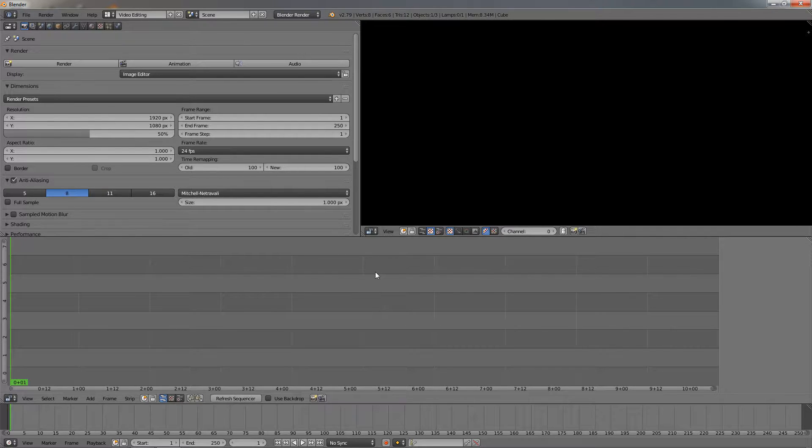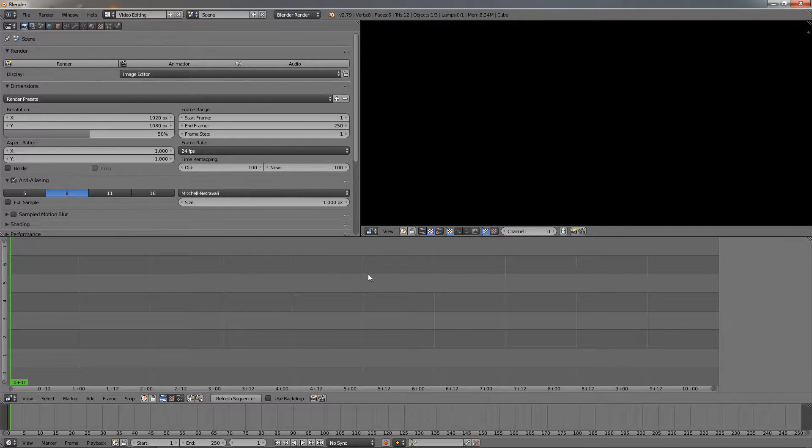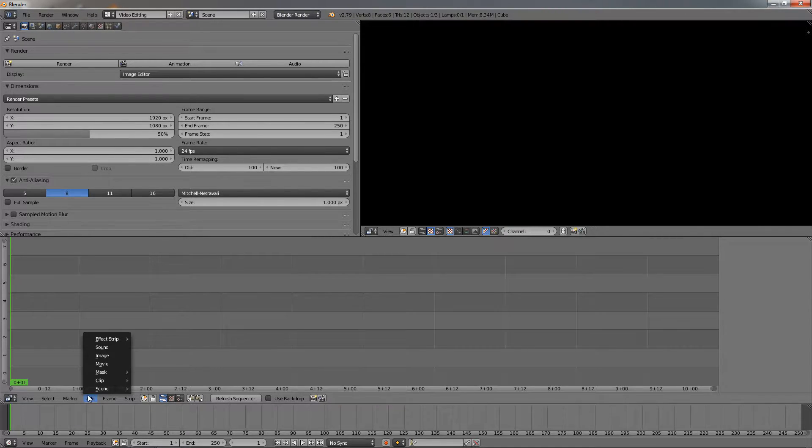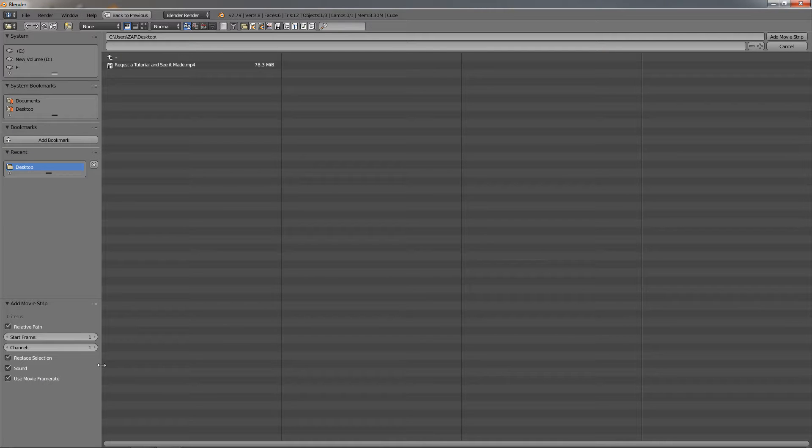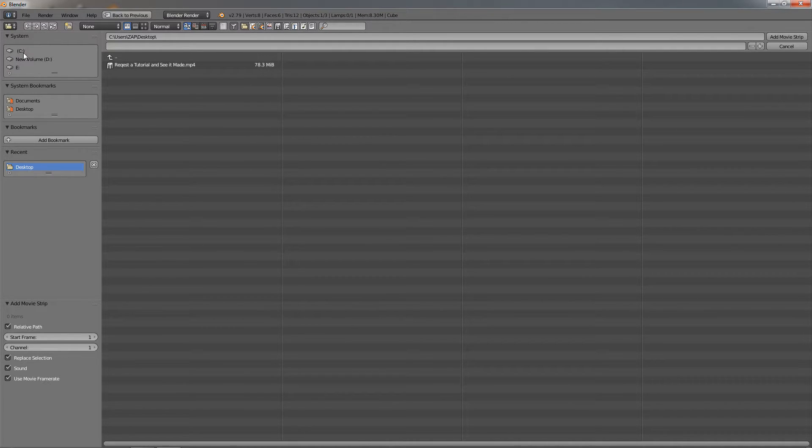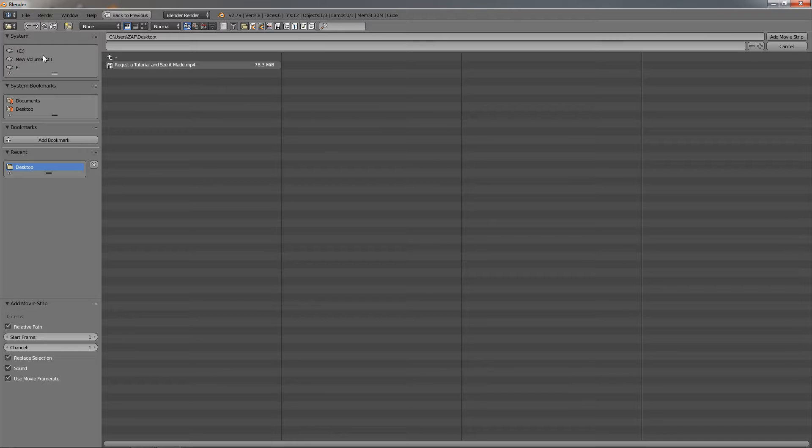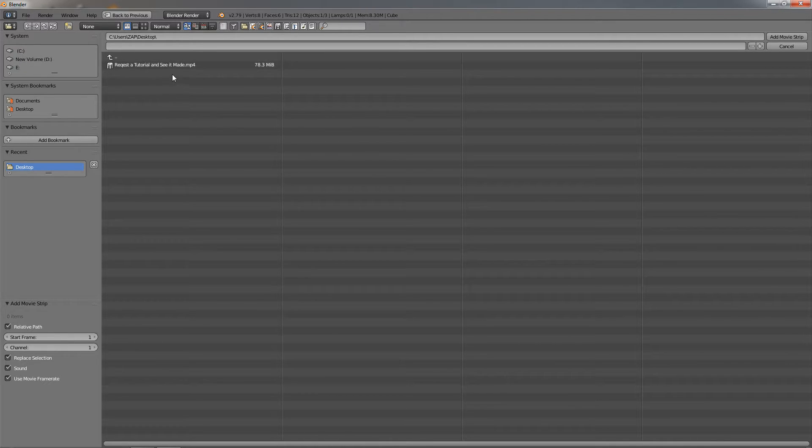Once we have the interface adjusted, the next step is to import the video file. To do this, go to Add, then Movie. Here you're going to be directed to a window where you can navigate to where your file is. Mine is on the desktop, so I click on the desktop option.